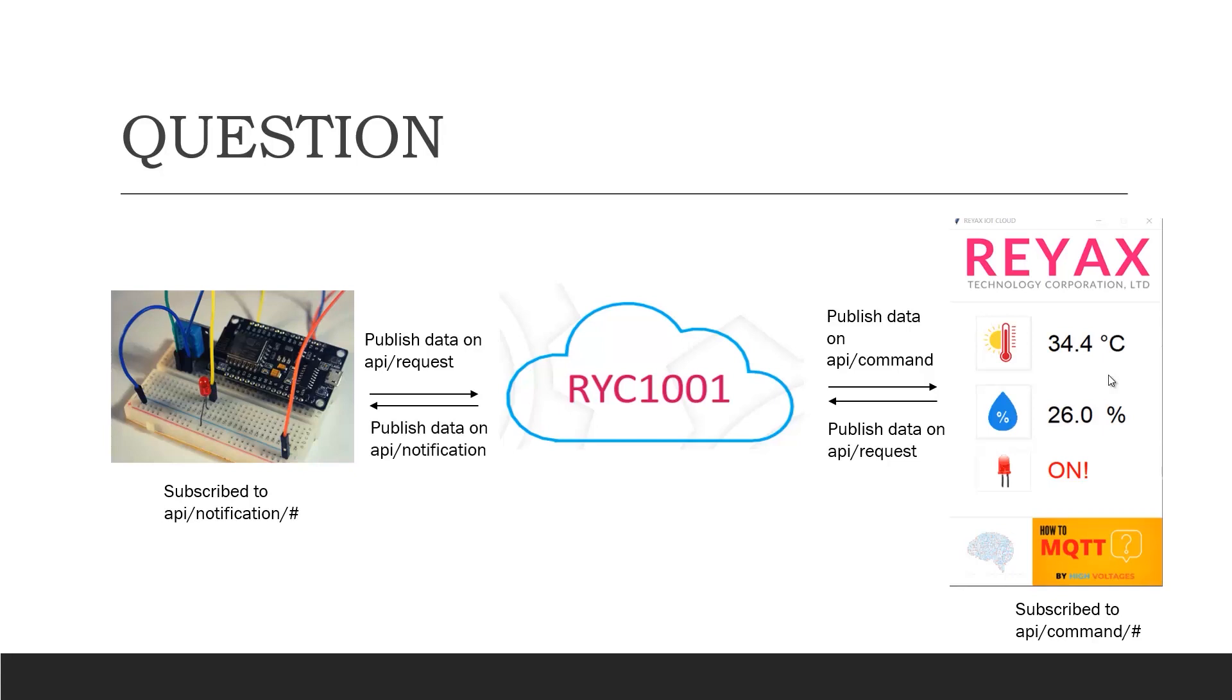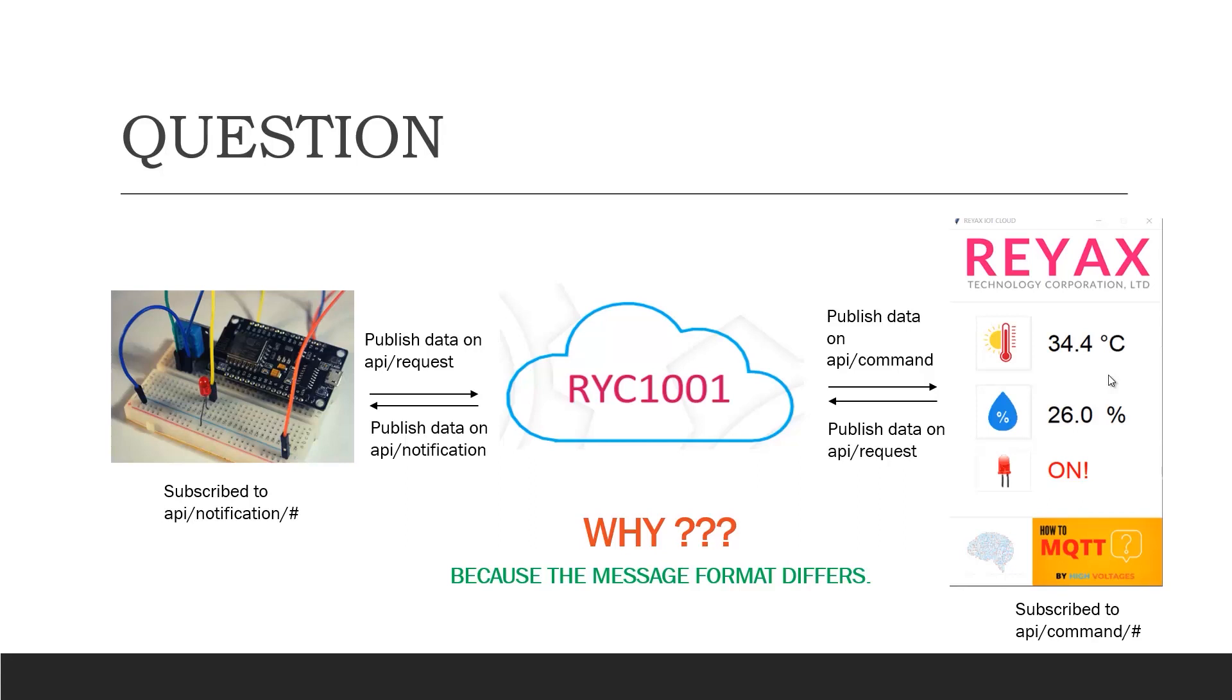The answer is because the message format for both is different and the data we send and receive is in JSON format. Obviously, we can use the same single word topic and publish and subscribe to the same topics to receive data. But that is not secure and we will not be able to get the benefits of the database.